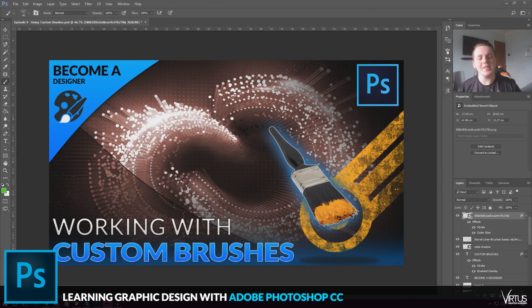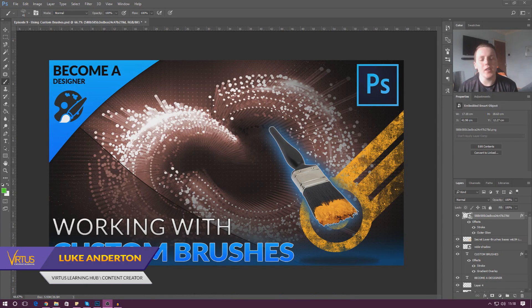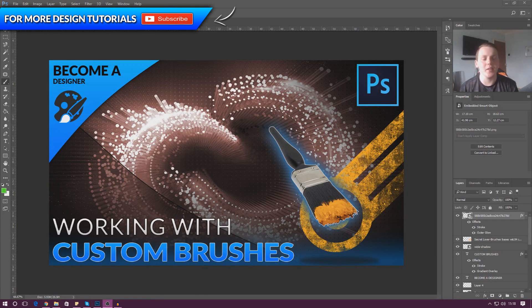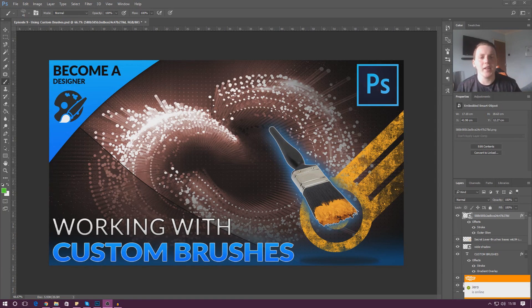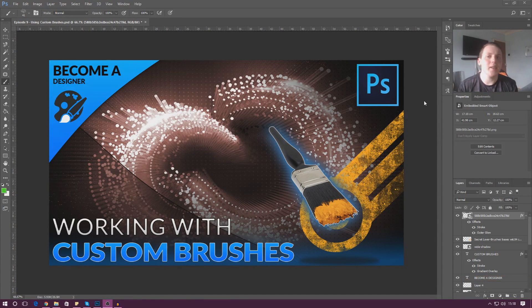Good afternoon ladies and gentlemen, your boy Vertice here. Today we are back inside Adobe Photoshop and we're going to be taking a quick look at custom brushes — looking in more detail at brush settings and showing you how you can create your own custom brushes. We'll also cover things like textured brushes, leaf effects, and circular pattern brushes like the one I've got here.